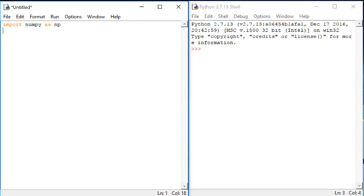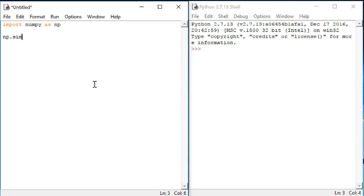Once we've imported numpy as np, we can now use the form np. and the name of the function to call these functions. For example, if we want to take the sine of an angle, we can do np.sine and then the angle in radians here in parentheses.